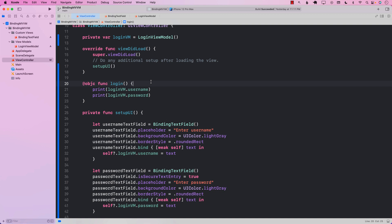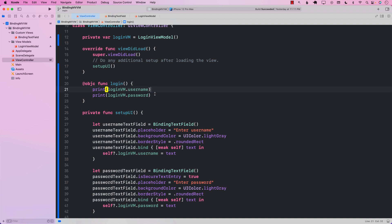In the last lecture, you learned about how you can perform a view-to-viewmodel binding. But what about viewmodel-to-view binding? This means that if anything changes in the view model, how can we update the view? So let's go ahead and take a look at that approach.